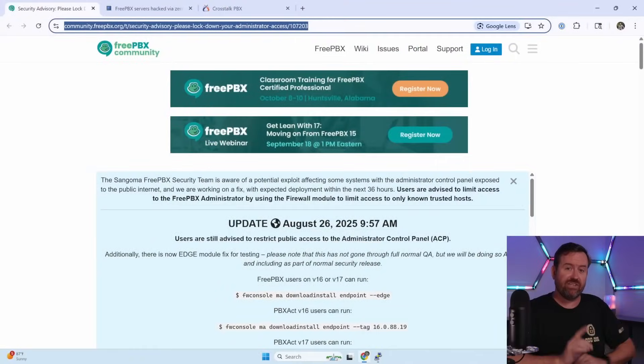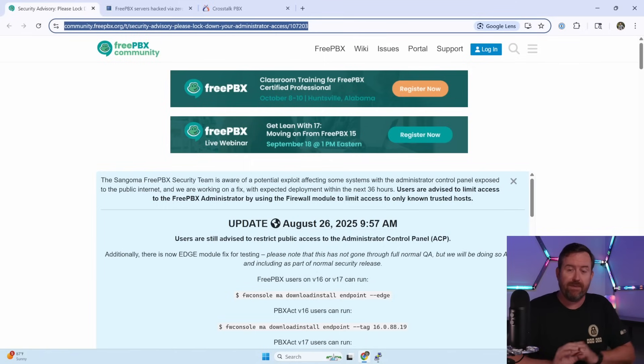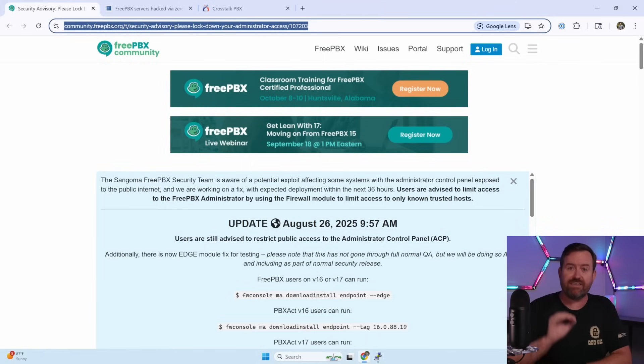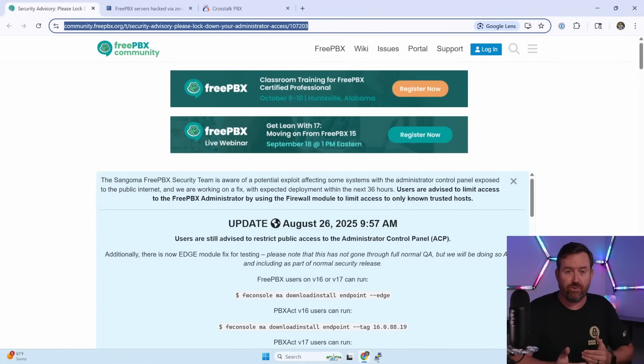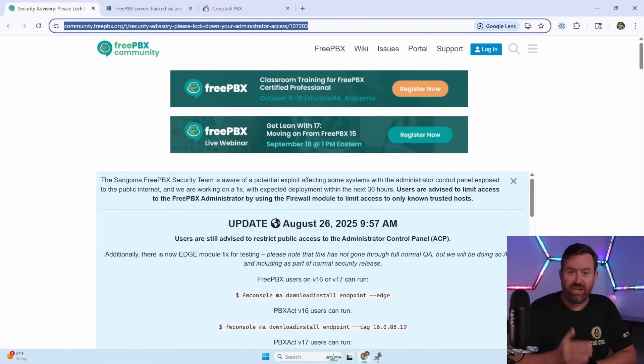Sangoma did release a security patch for this issue, but keep in mind that their security patch is not going to fix a compromised system. It's simply going to prevent you from getting compromised in the future. So you're still going to want to check to see if your system has been hit.